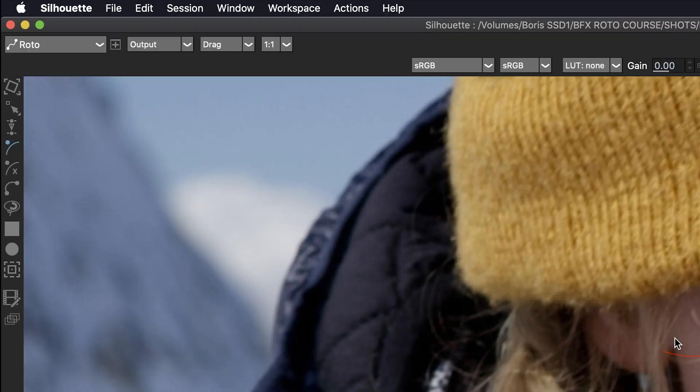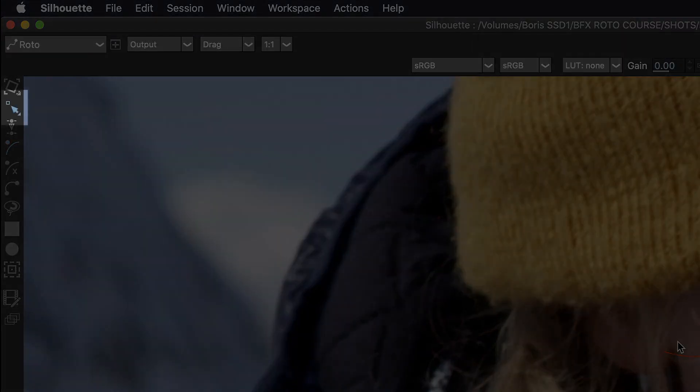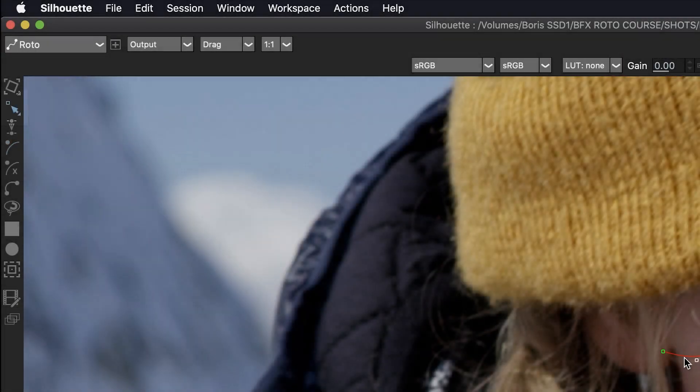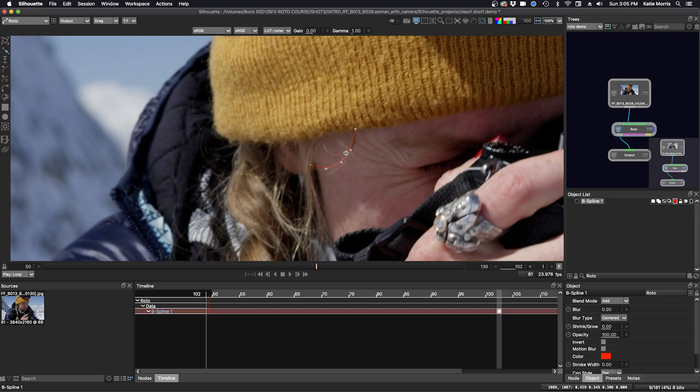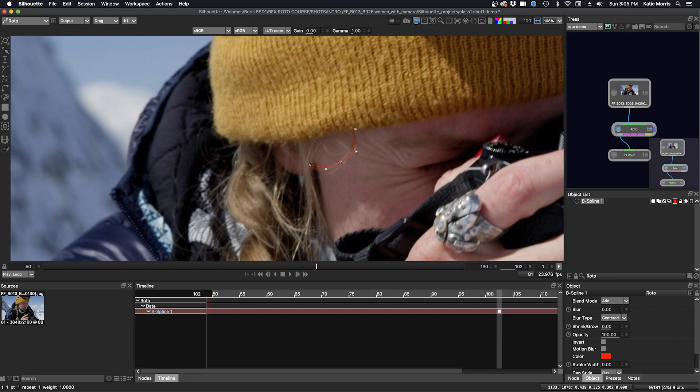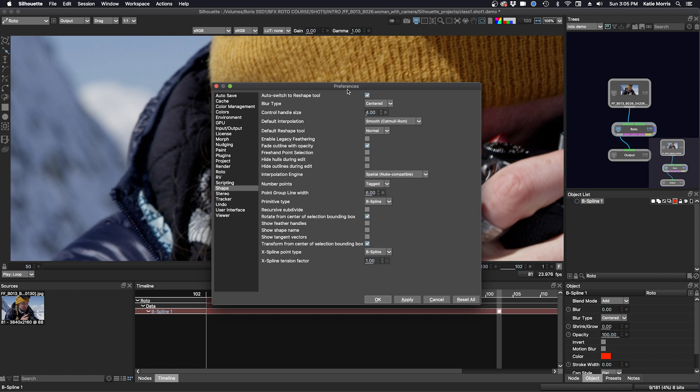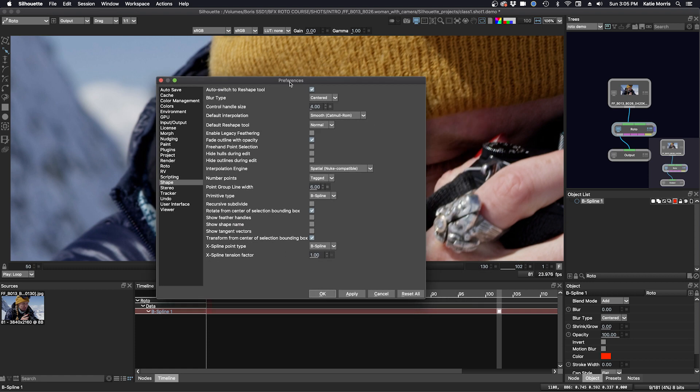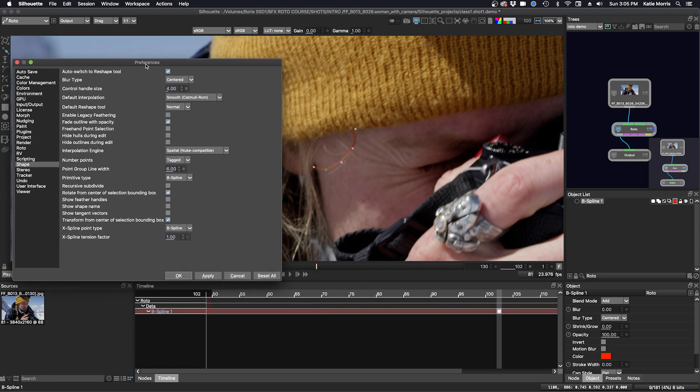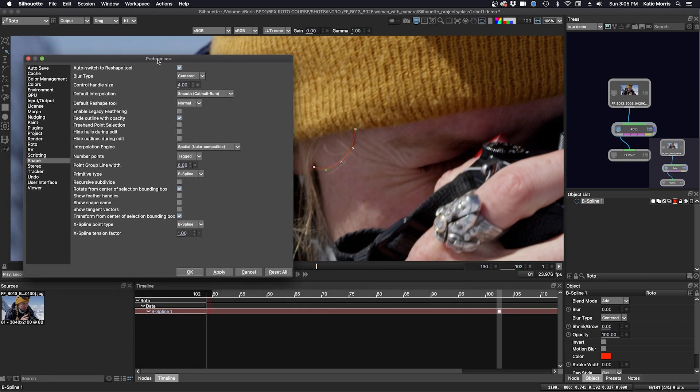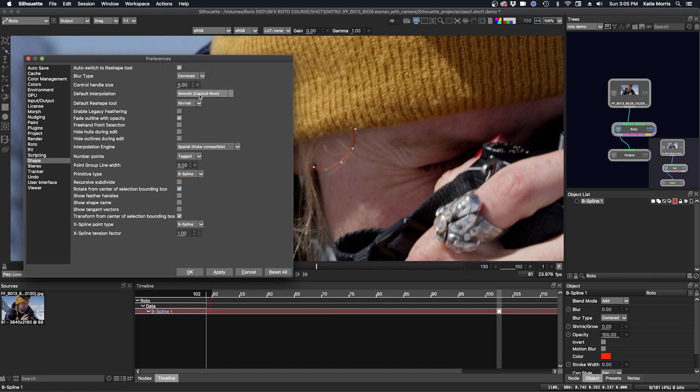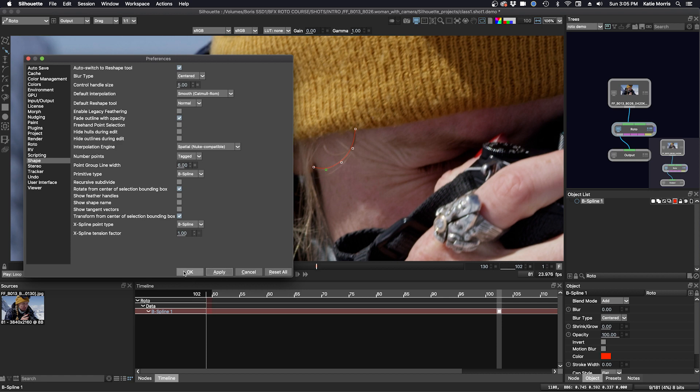Then I'll press R for the reshape tool. I can edit my shape and move my points into place. I'm noticing that my control points are a little small. I like to make them bigger, so I'm going to open up the preferences, move my window over to the side, and in the shape preferences, you can change the size of the control handle. I'm going to choose 5, and to see the update, click Apply. That looks good to me, click OK, and we can move on.